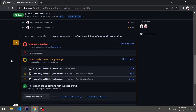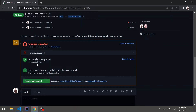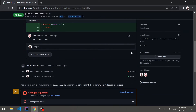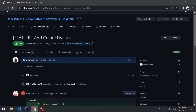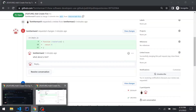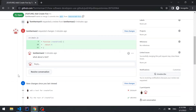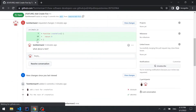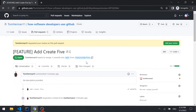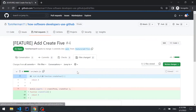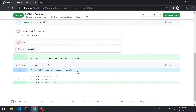The checks are executed again and now they have passed. Let's request another review from our other GitHub user. Switching to the other user and refreshing the page, we can see "new changes since you last reviewed" and we can go to files changed.